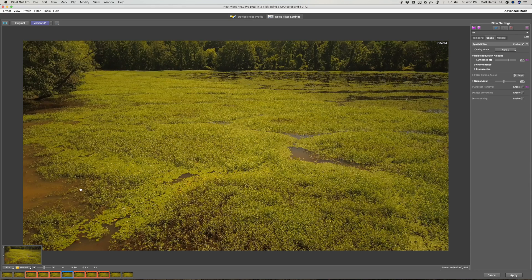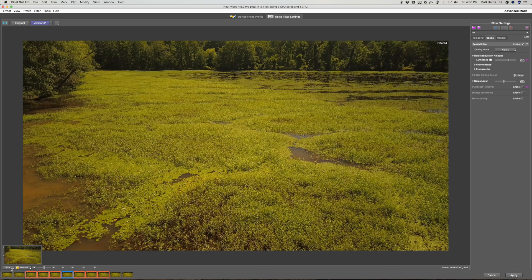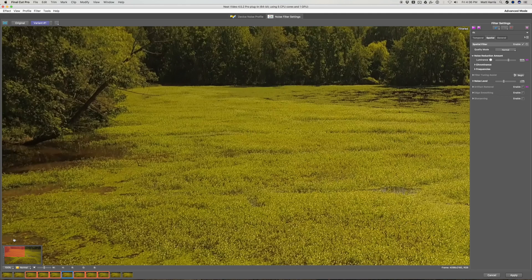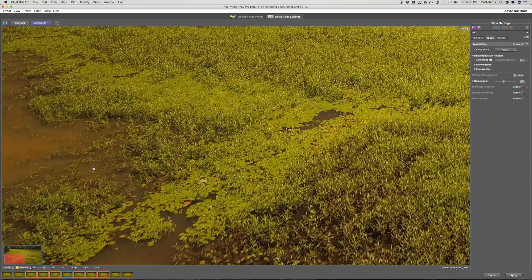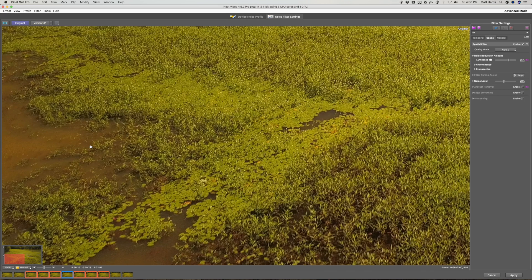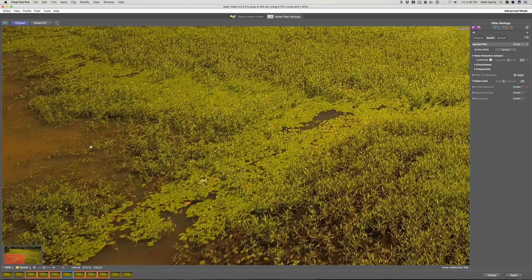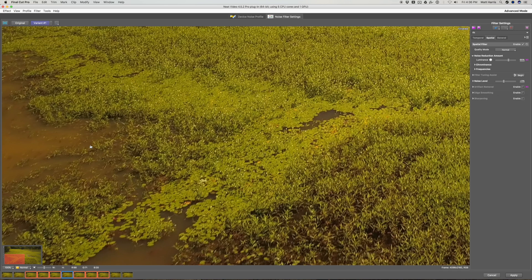So here we're looking at the denoised image. We can go ahead and zoom in, toggle around right here. And if you click anywhere on the screen, you can see the before denoising. And then when you let go, you can see the after.